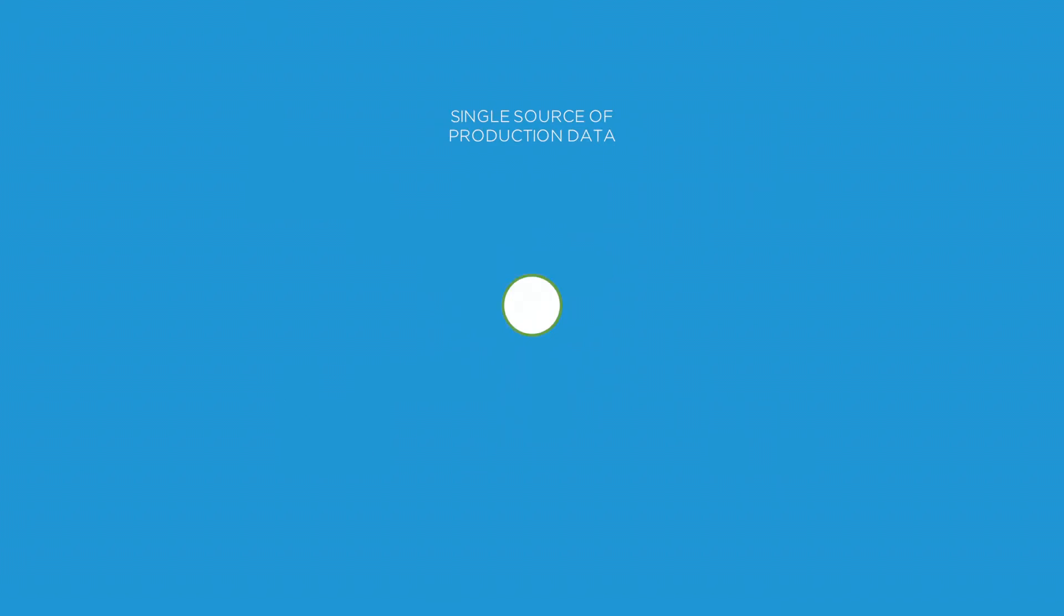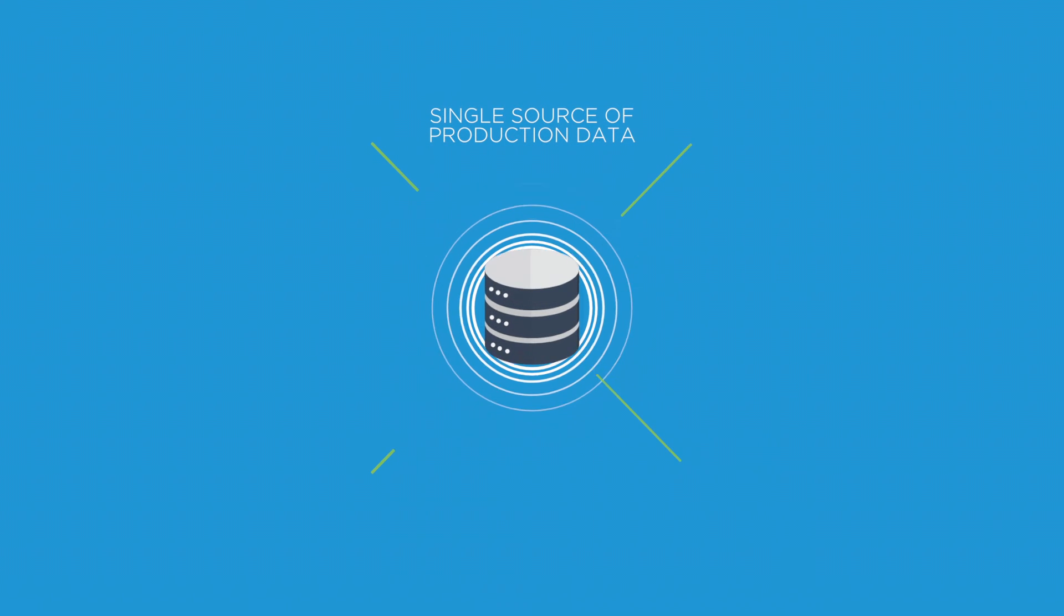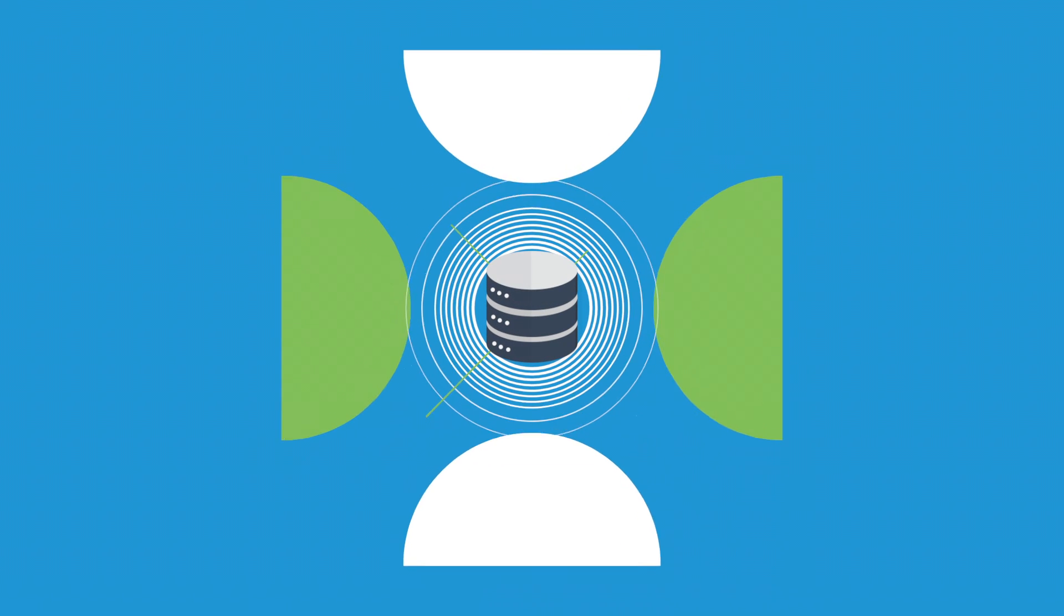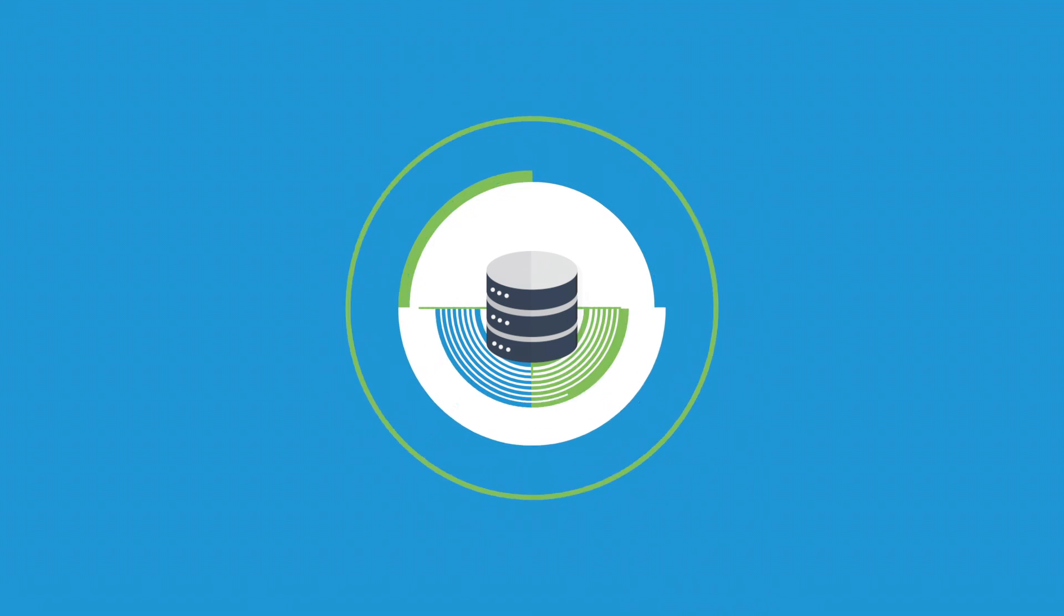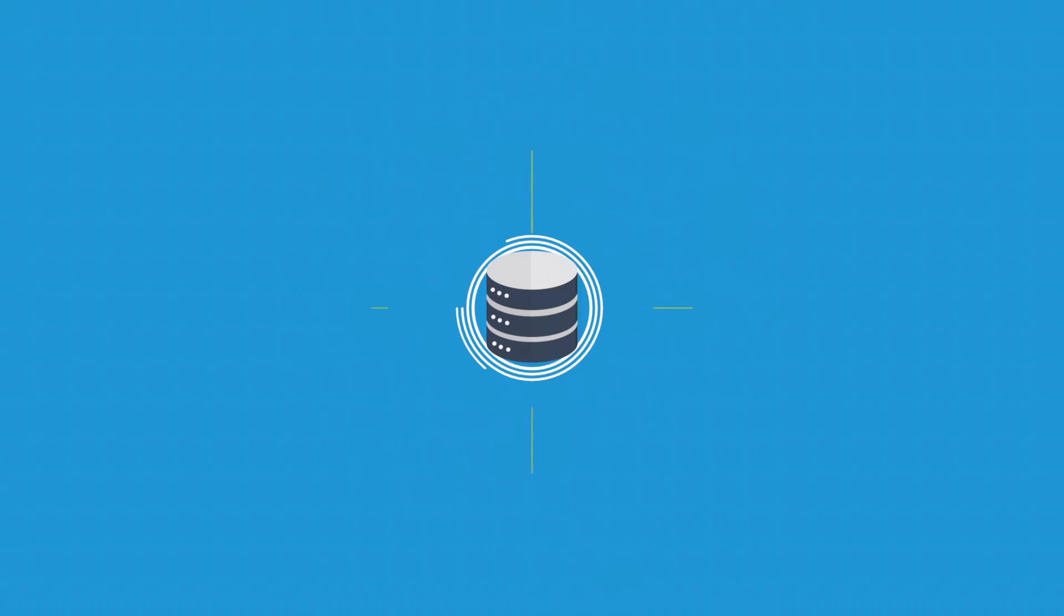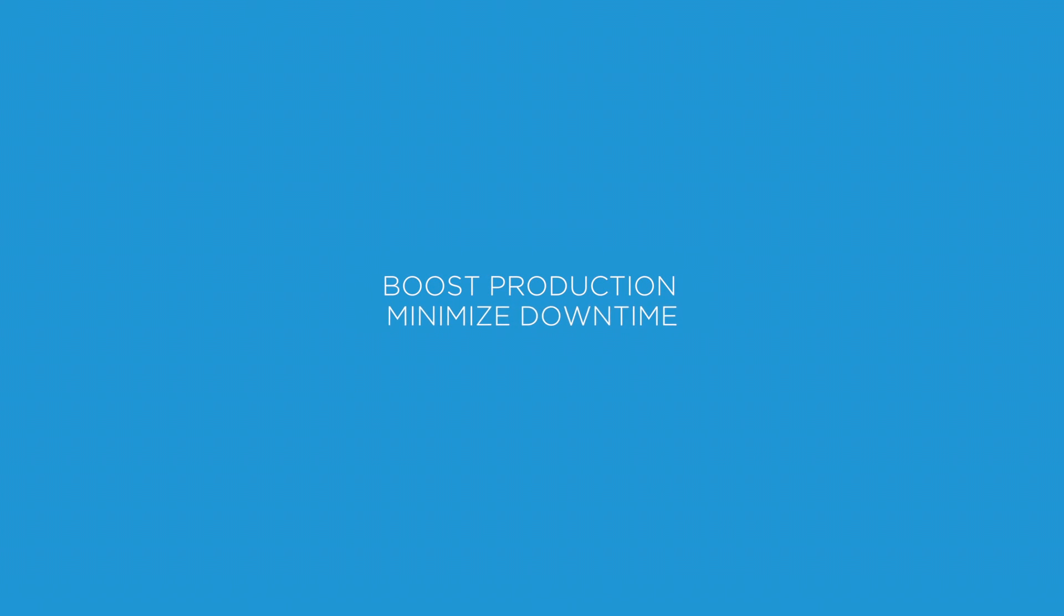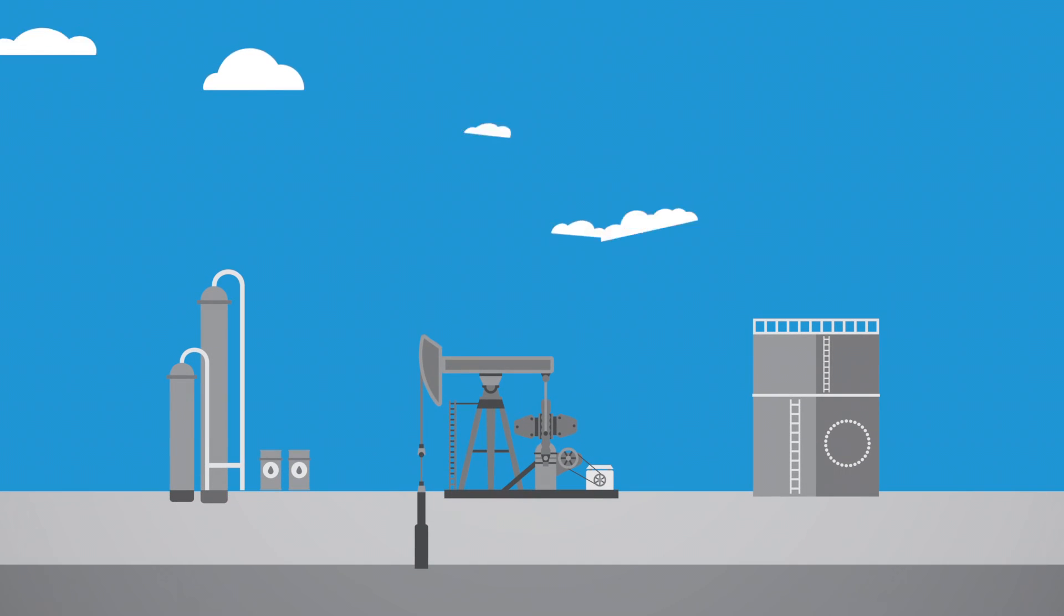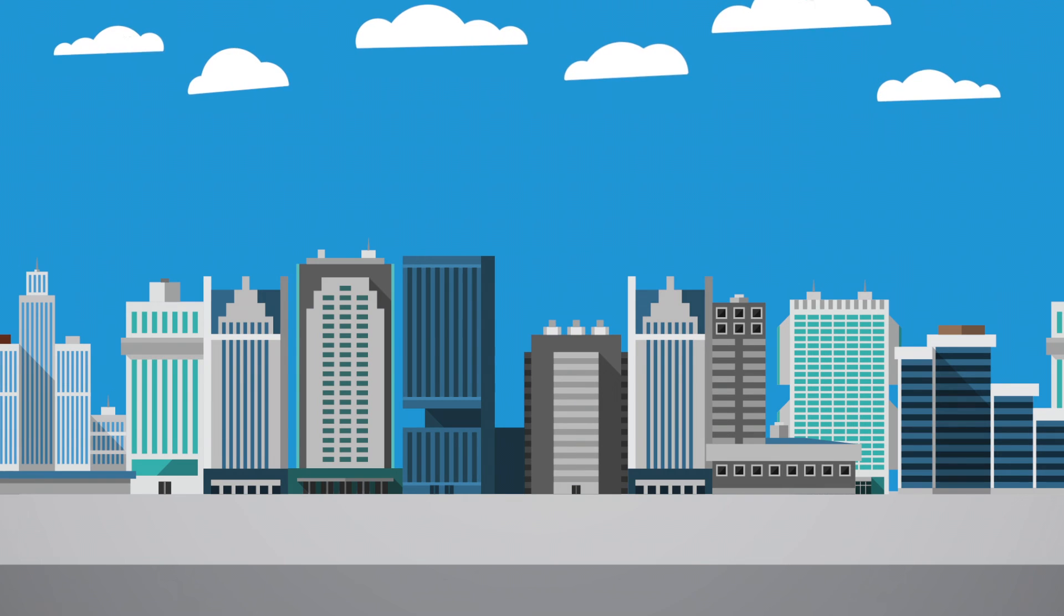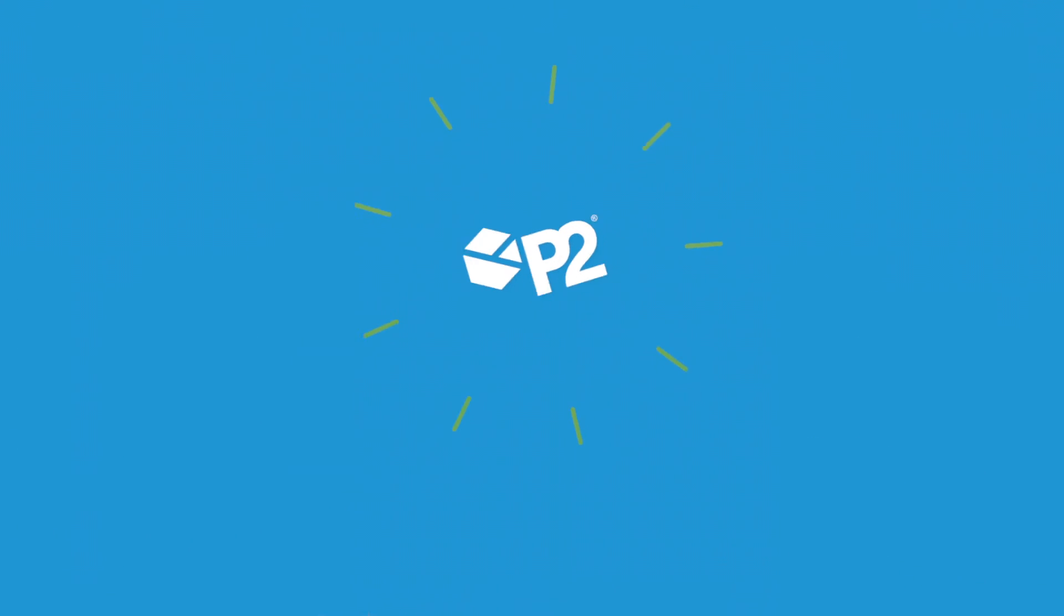The result? A single source of production data that all your stakeholders trust to make smarter decisions at the right time. Boost production, minimize downtime, cut expenses, and increase cash flow. From reserves to revenues, take control with P2.